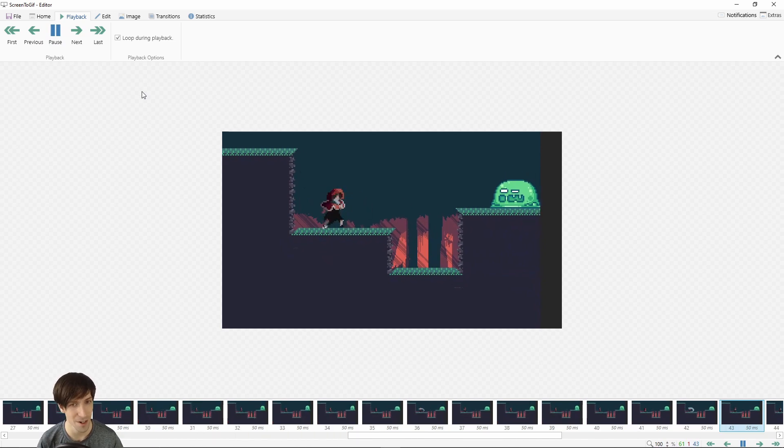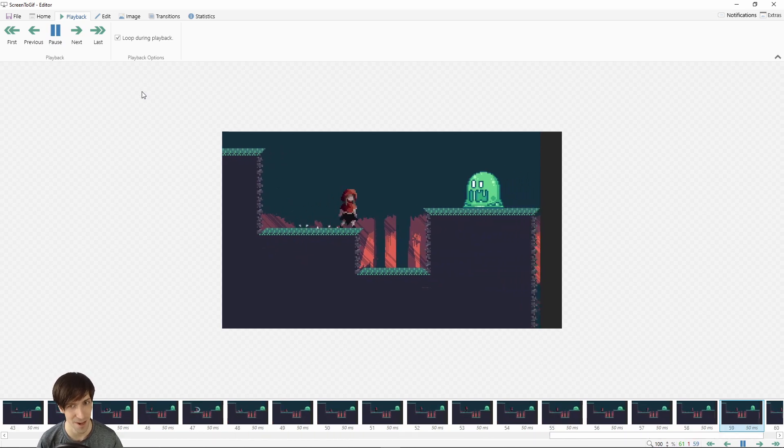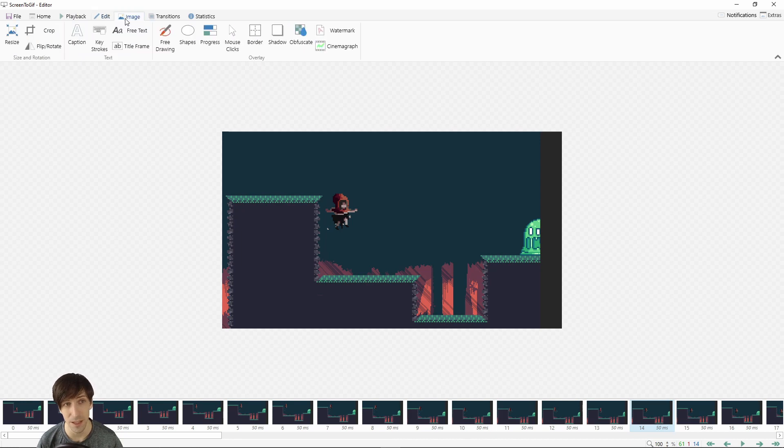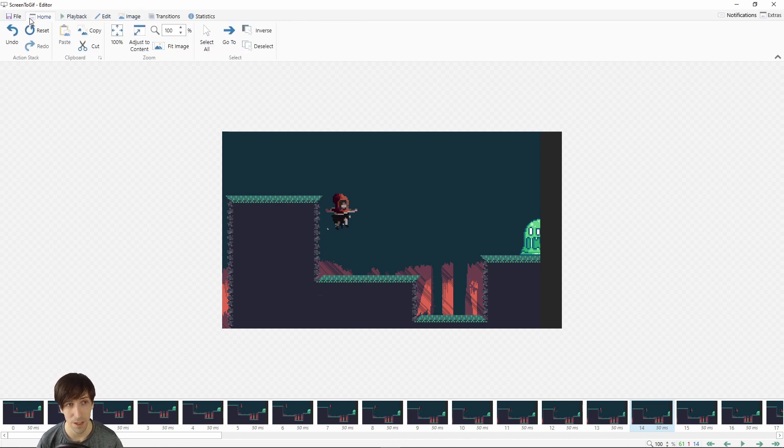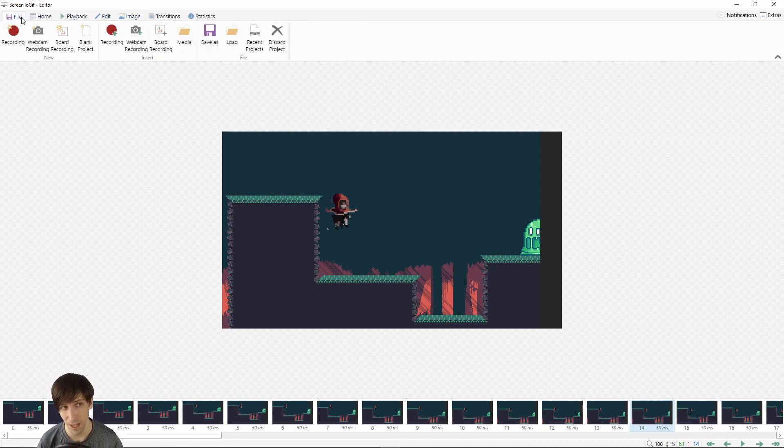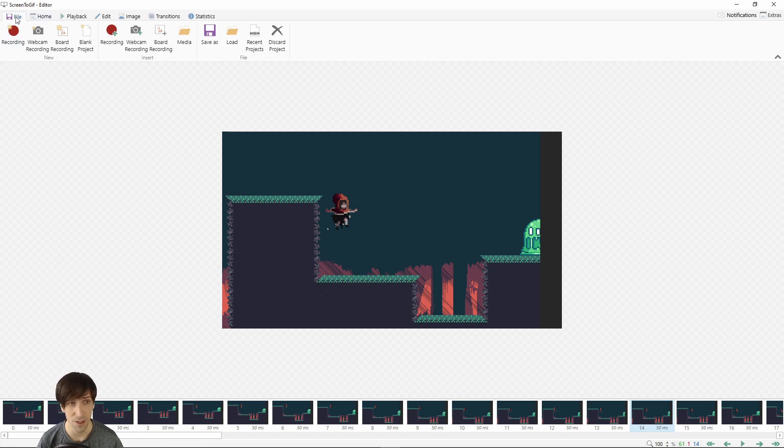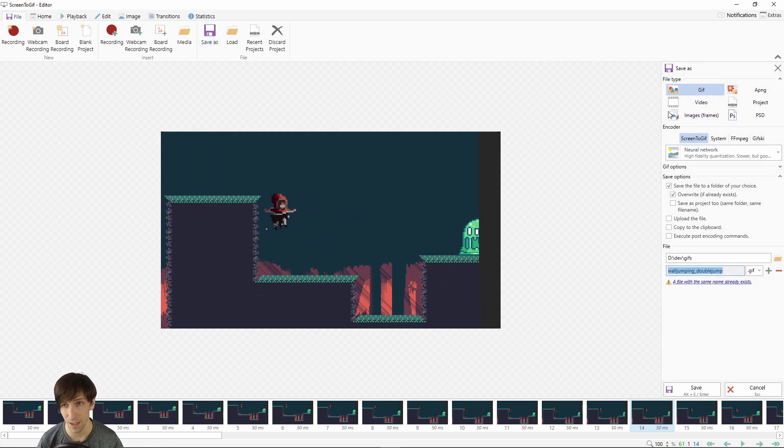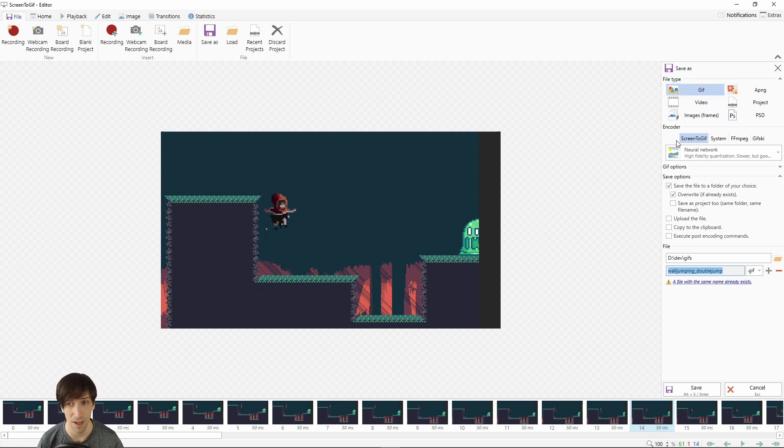There are some other options you can play around with, especially in the edit and image tab, but if you're just doing a simple recording, we can go ahead and export our GIF now. Go over to the file tab in the top left, go to save as, and you'll get this export window on the right side. File type is going to be GIF, of course.